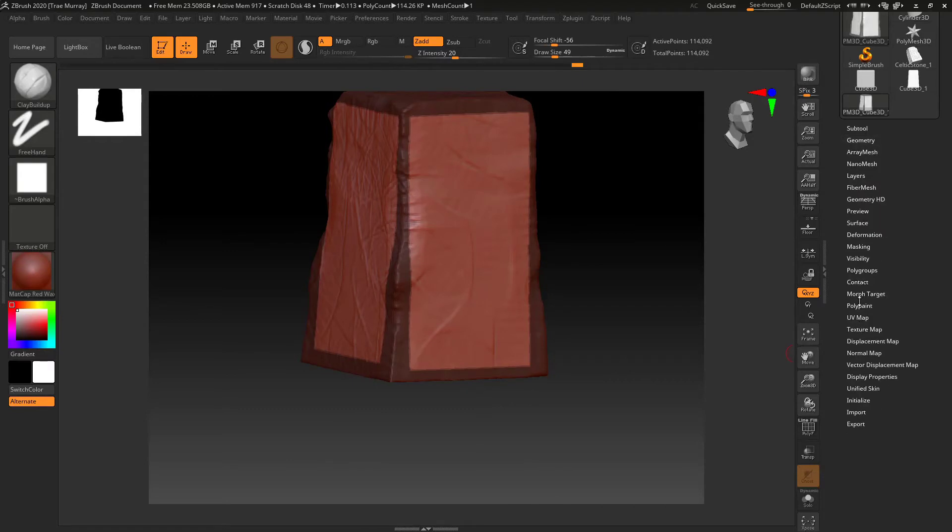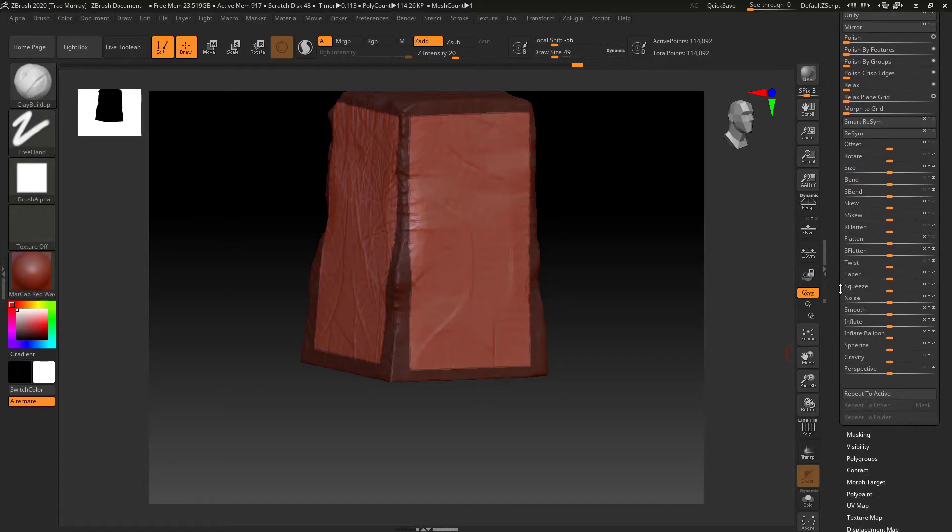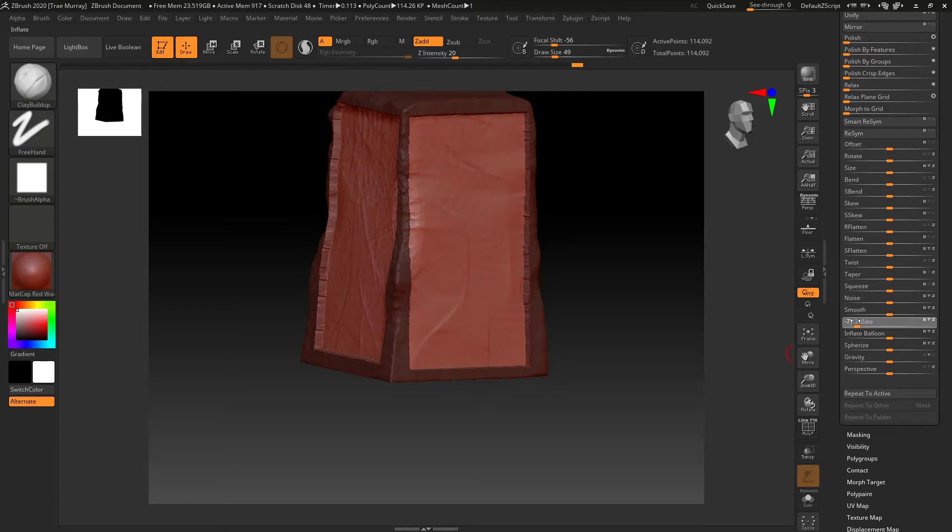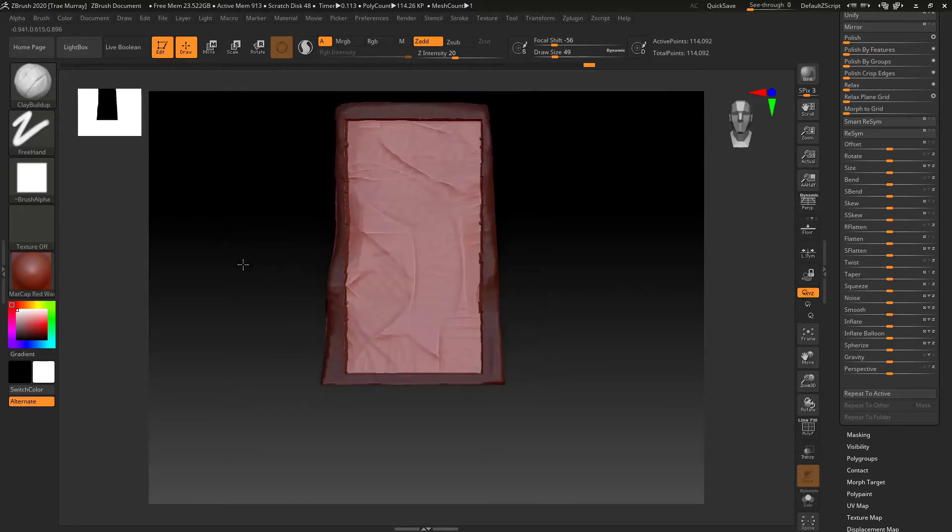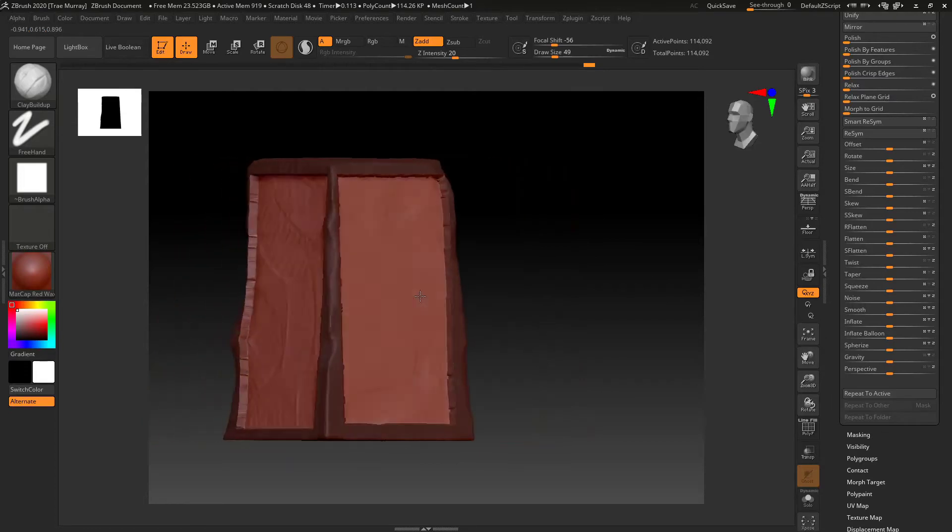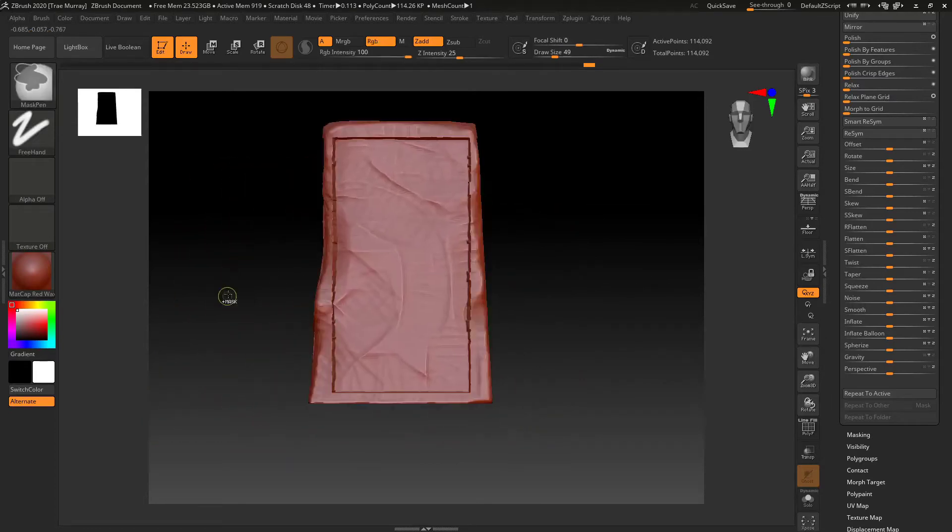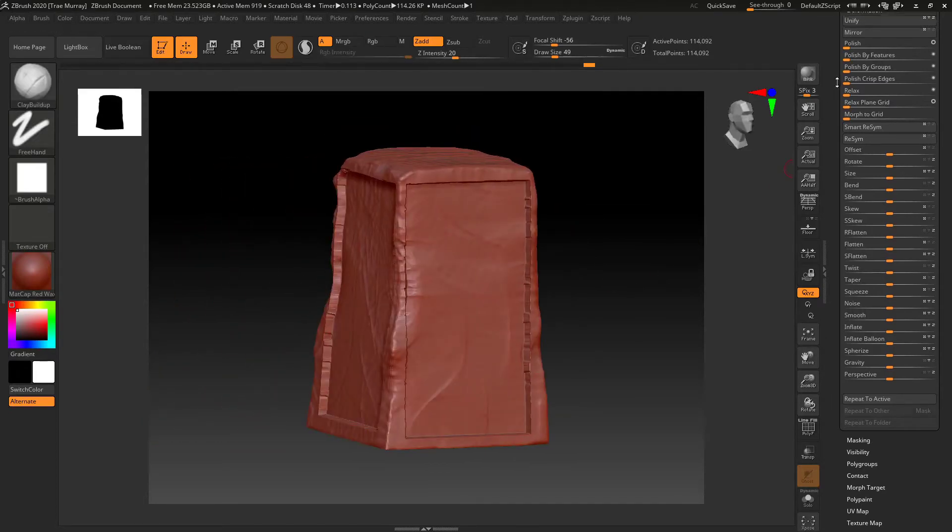And then back to the deformation tab. I'm going to use inflate in a negative direction in order to kind of imprint these sides. So now I've kind of given myself a little bit of a frame.